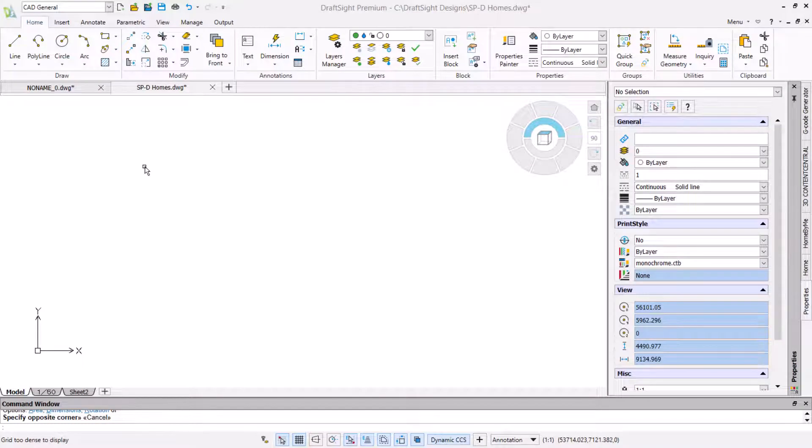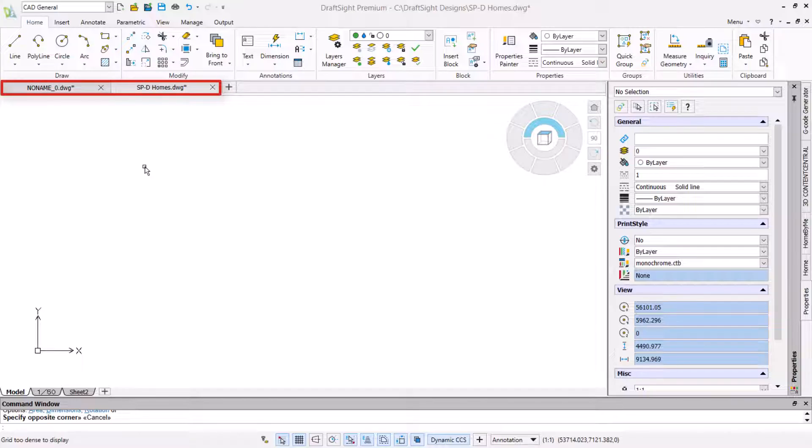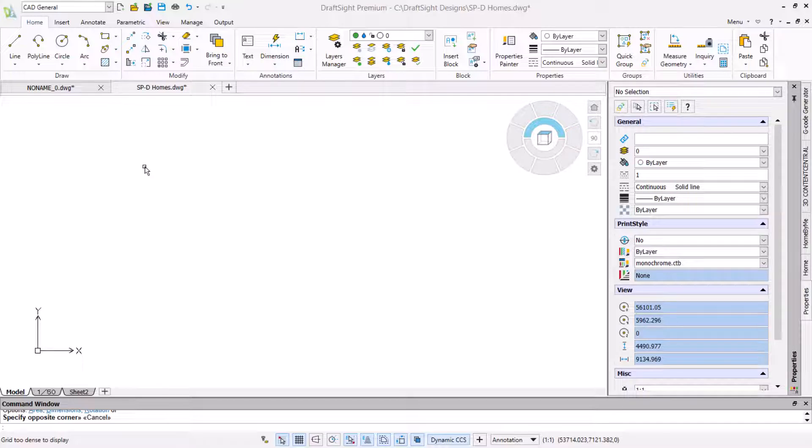We start with DraftSight open and two open drawings shown in the title bar. This video will use an existing drawing with some options already configured based on a metric template. If you choose to follow along with this video you may see some aesthetic differences but still be successful in completing the task.